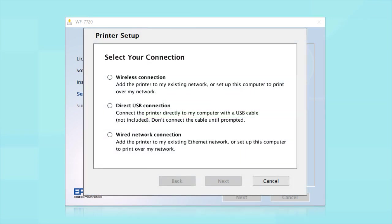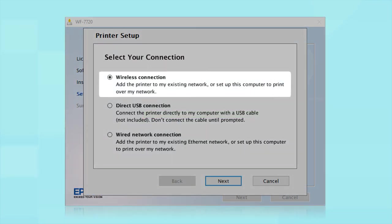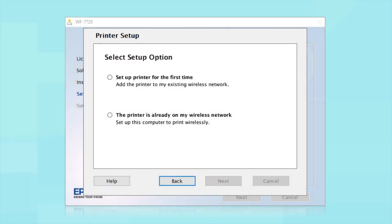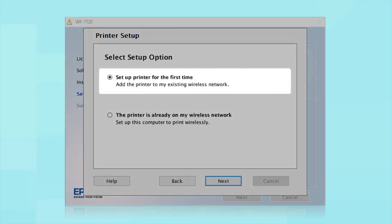At this screen, select Wireless Connection and click Next. At this screen, select Set up printer for the first time and click Next.